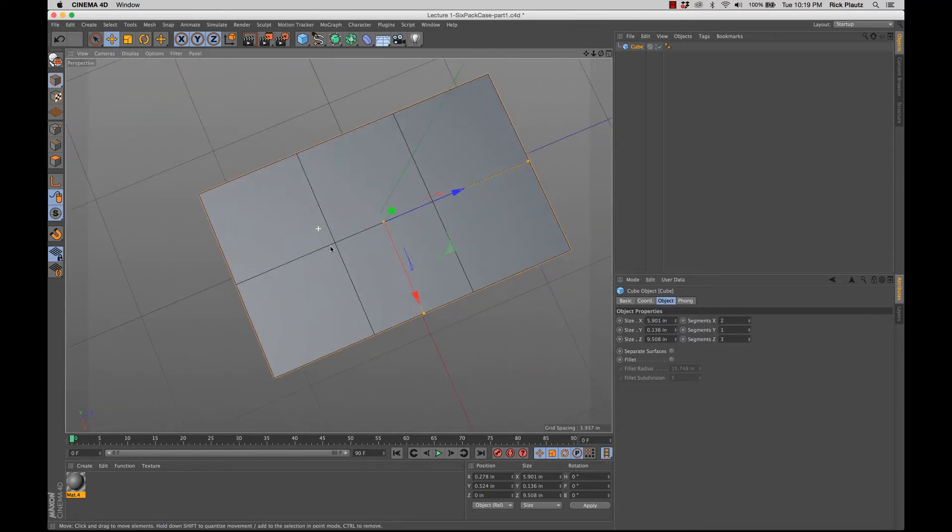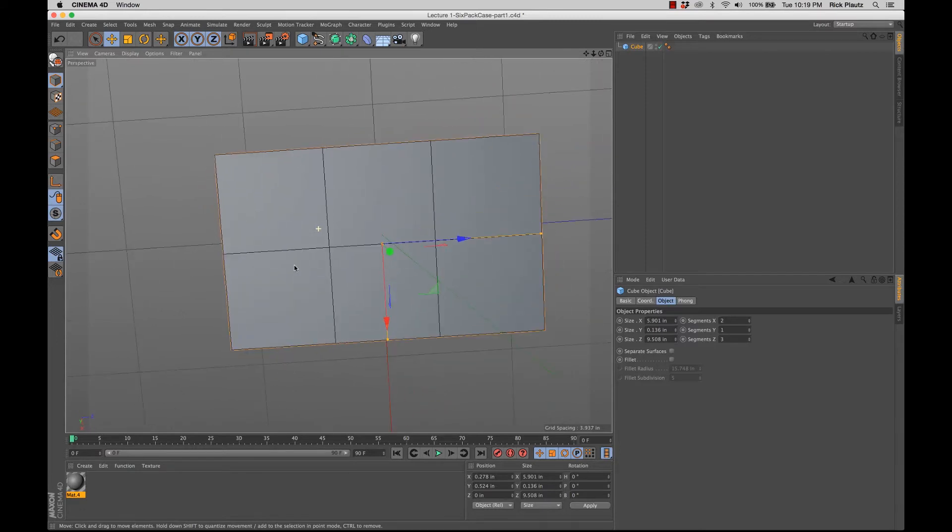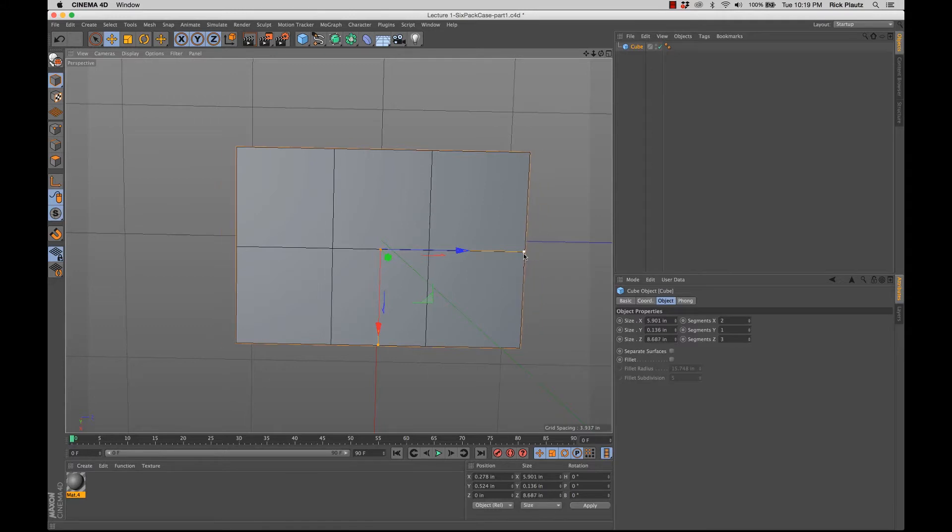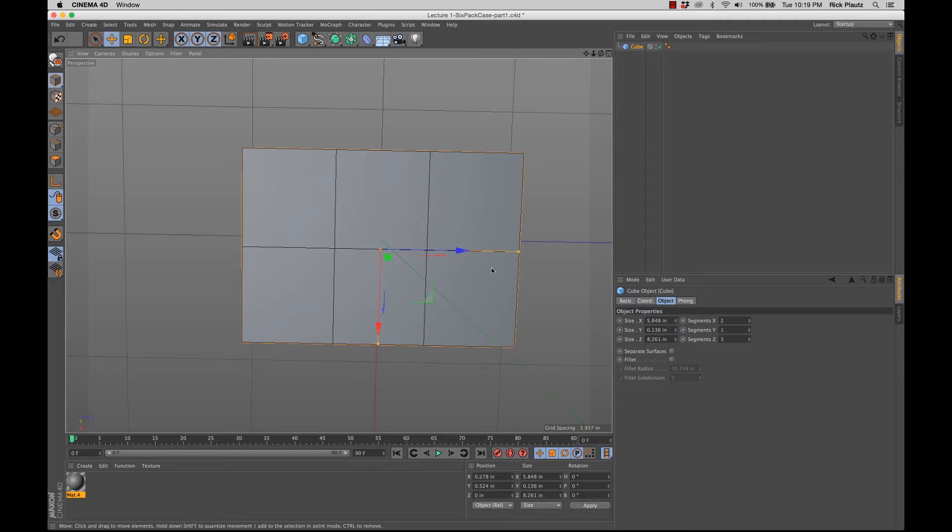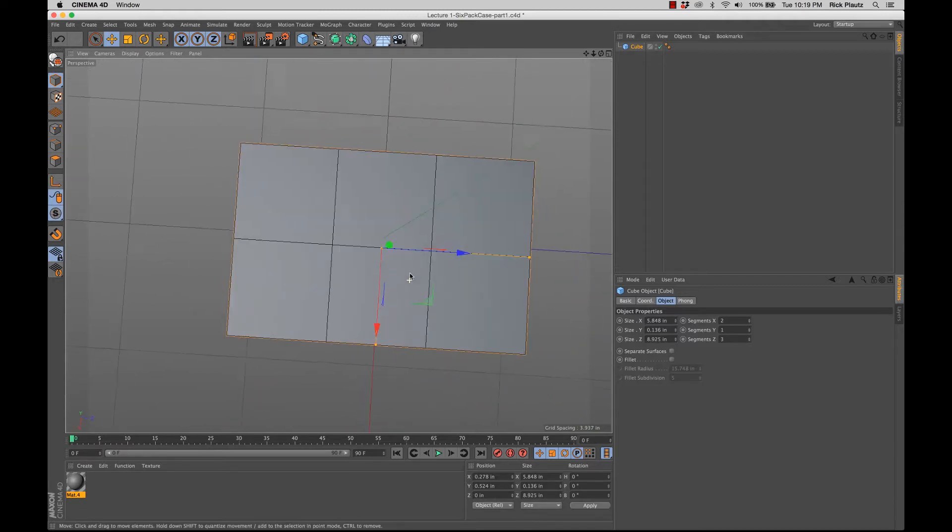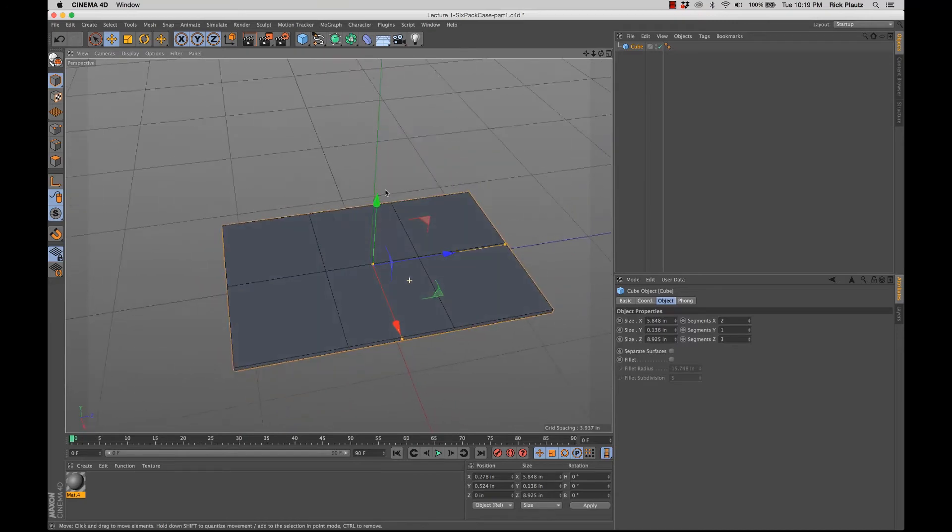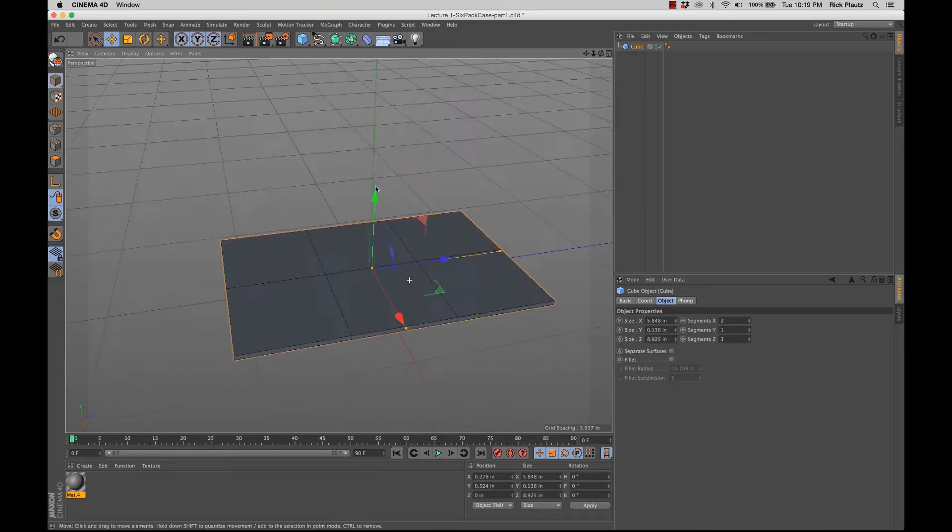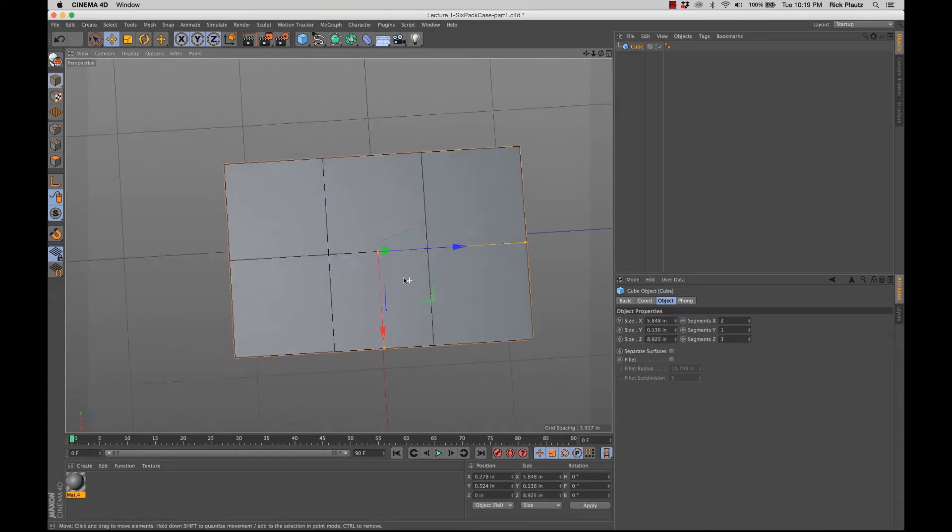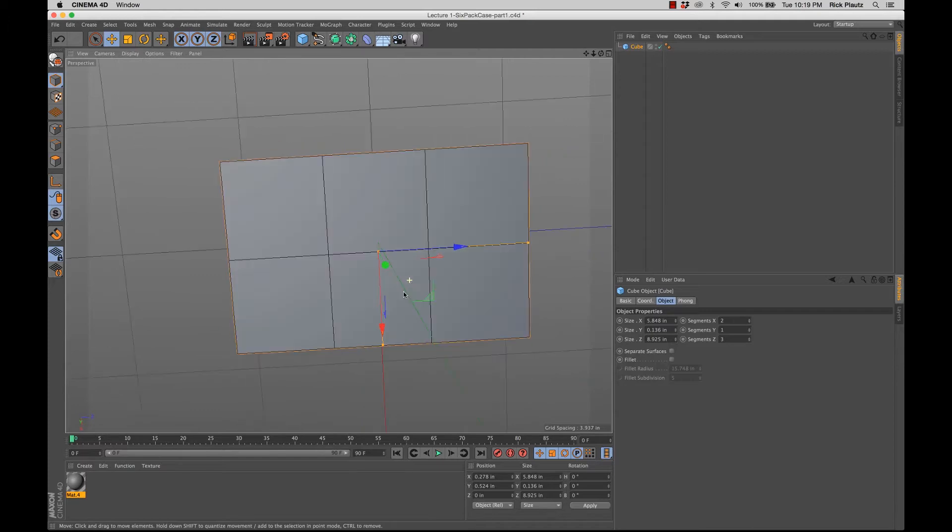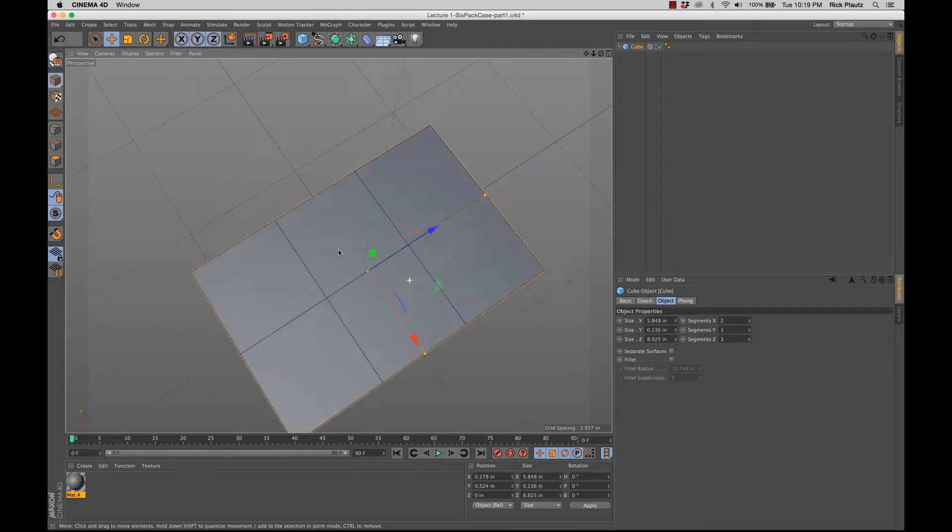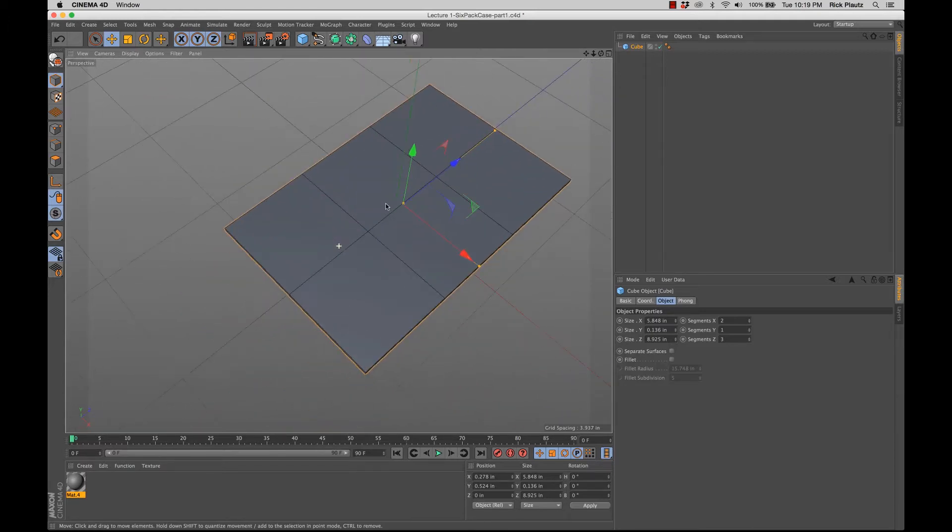And that's pretty good. Like, you want to make sure that these are pretty solid squares and they look like they are. Maybe just a little bit of tweaking. And that seems to be a pretty good footprint for the six-pack case.